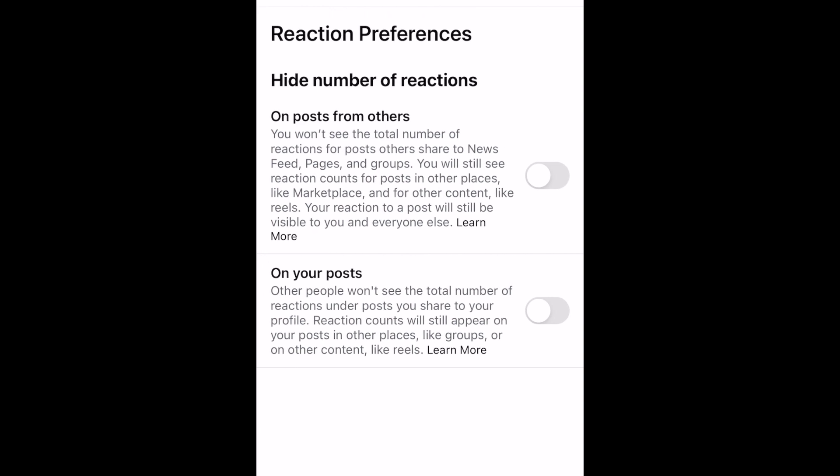Here you can choose to hide the number of reactions on posts from others, and on your own posts. If you don't want to see reaction counts on other people's posts, tap the switch labeled On Posts from Others. If you don't want other people to see a reaction count on your posts, tap the switch labeled On Your Posts.